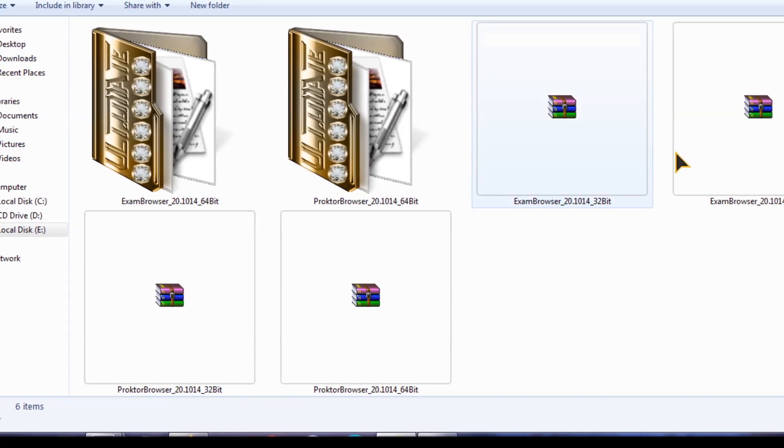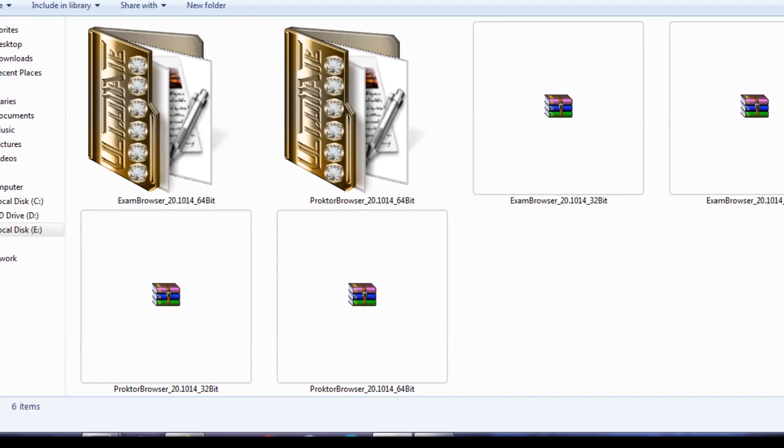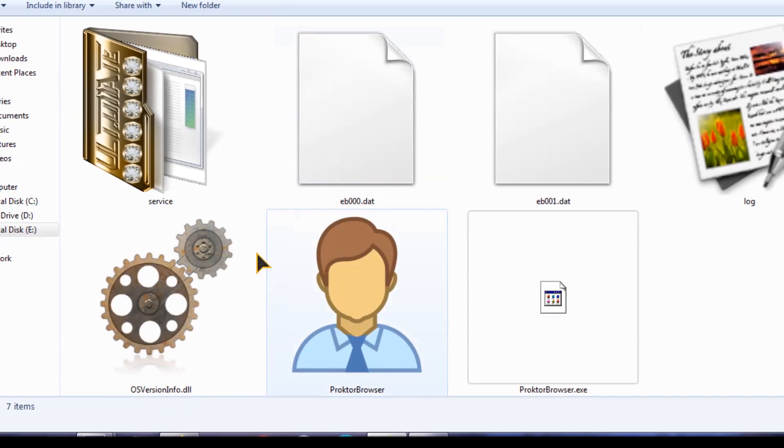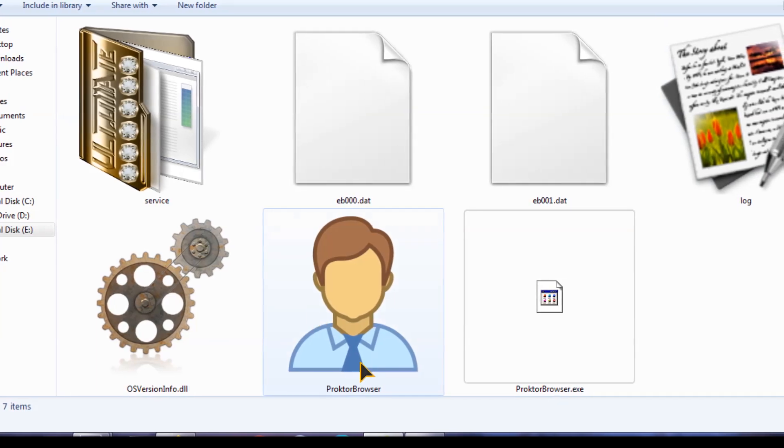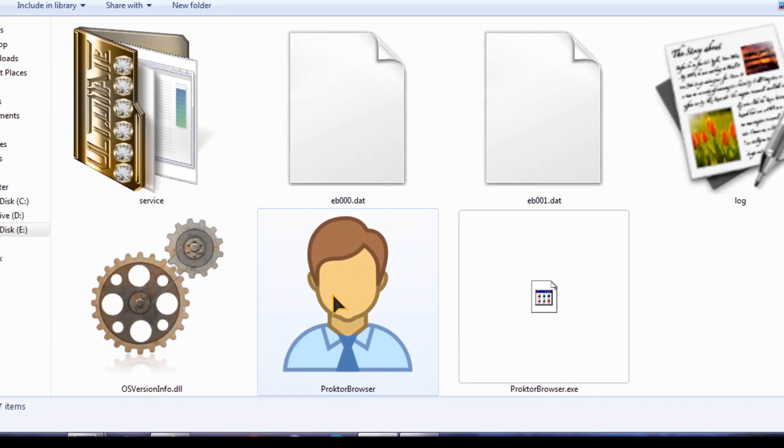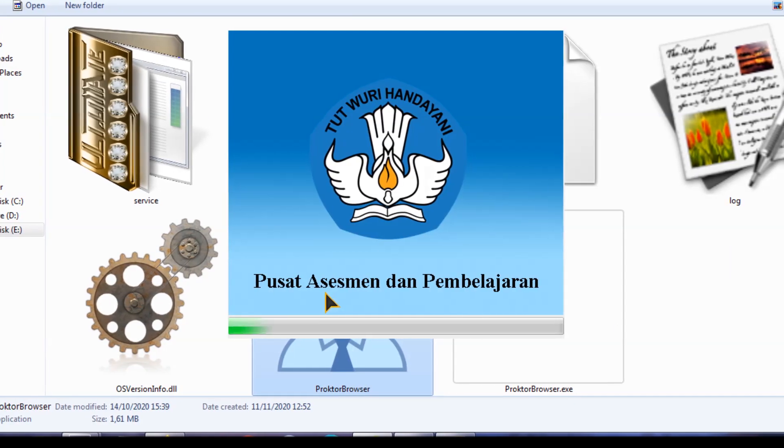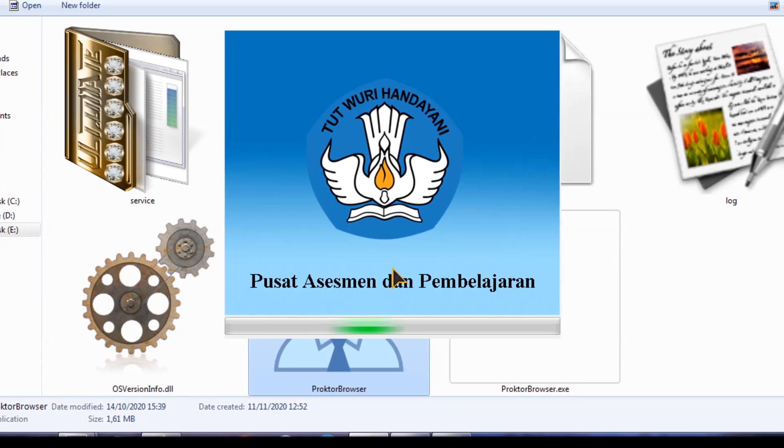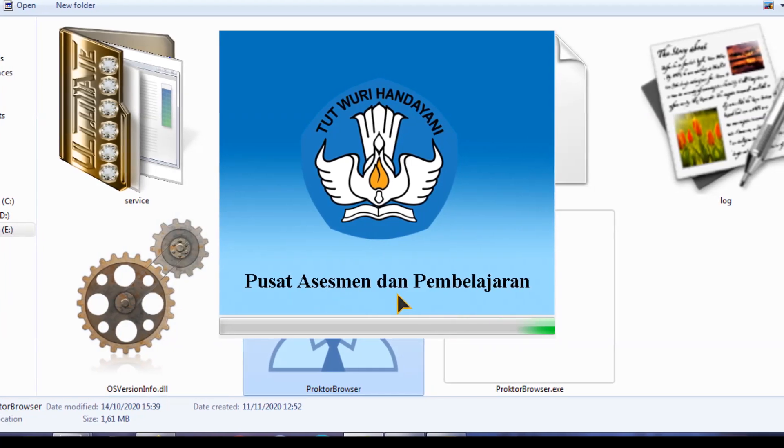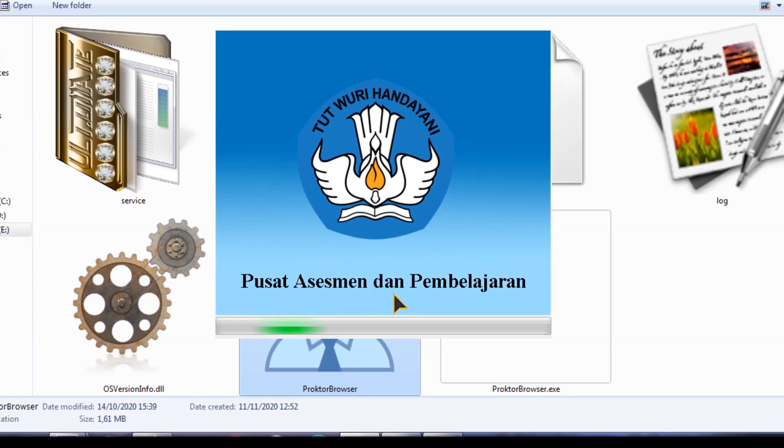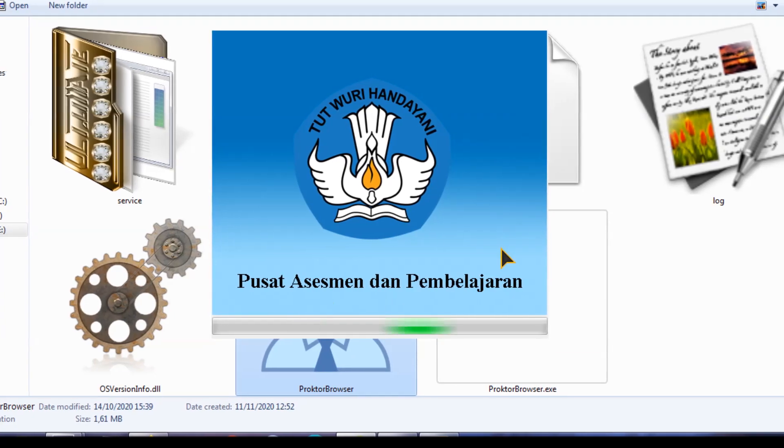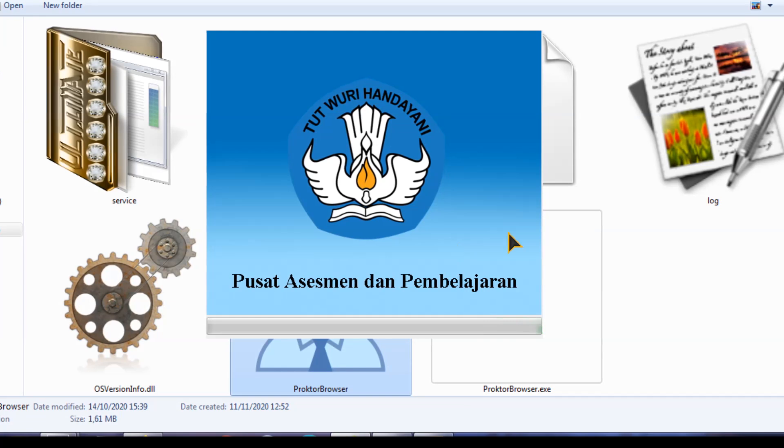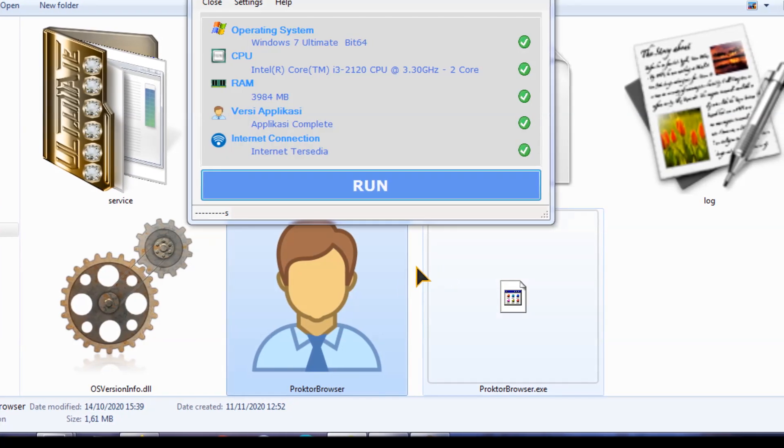Jadi pertama install dulu aplikasinya untuk Exambrosa Proktor. Kalian klik sini, kita jalankan dulu aplikasi dari Exambro Proktor. Disini kita jalankan kemudian kalau sudah, tinggal kalian run saja.